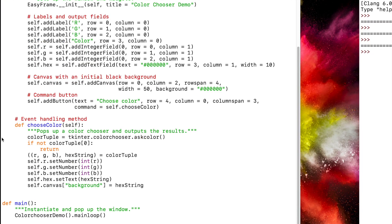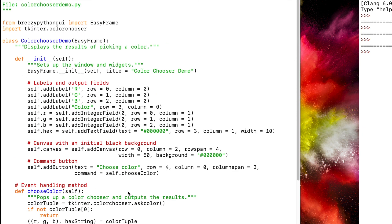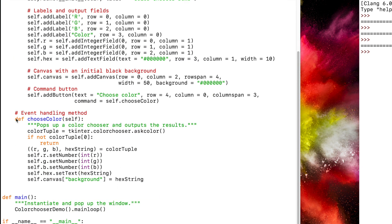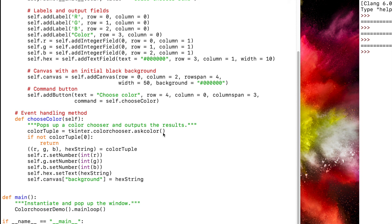Now let's add the event handling method. Notice that it is aligned with our init method. We called it Choose Color and added a doc string. TK Enter.ColorChooser.AskColor is a function that returns a tuple of two elements.